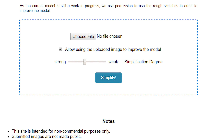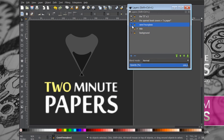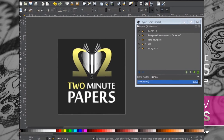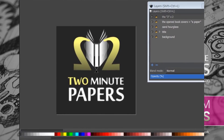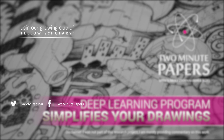We'd love to have a look at your findings! Also, have a look at this Two Minute Papers fan art — a nice little logo one of our kind fellow scholars sent in. It's really great to see that you have taken your time to help out the series, that's very kind of you. Thank you! Thanks for watching and for your generous support, and I'll see you next time!